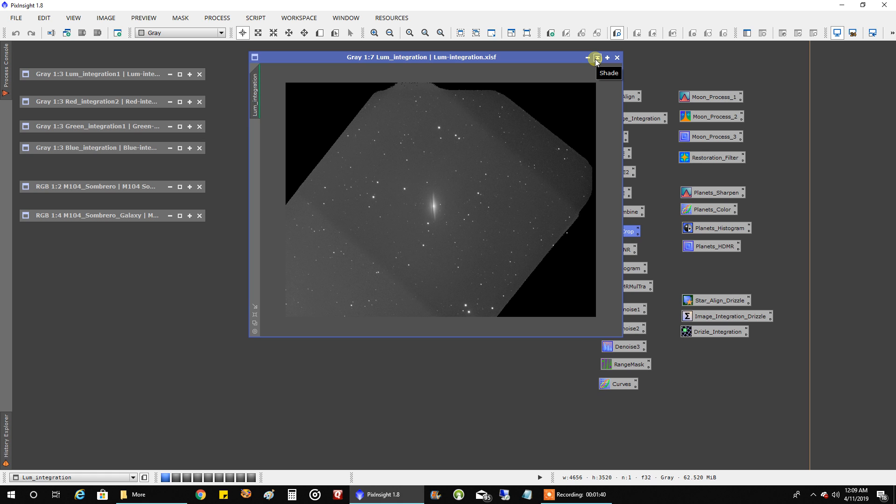And what I did, of course, is I calibrated each one separately with their own calibration frames. And then once I had that calibrated data, then I integrated them as though they were one filter. And I show how to do that in another video with the horsehead video. It's pretty simple to combine data from different telescopes, even different cameras. So that's how that looked.